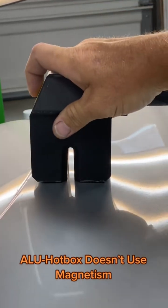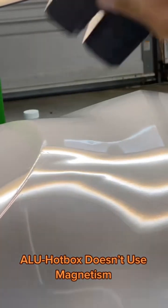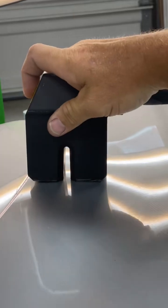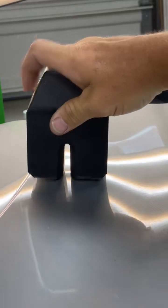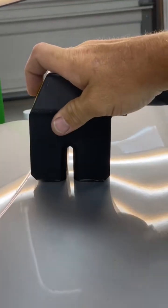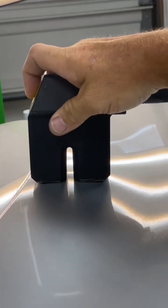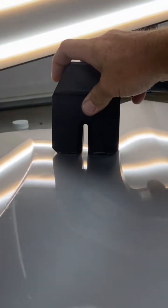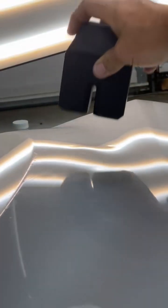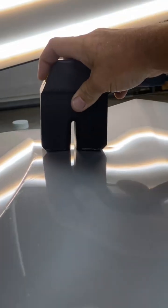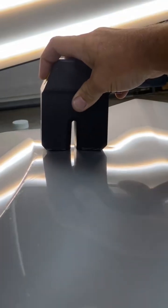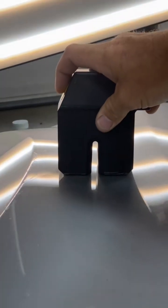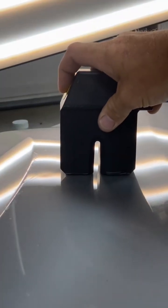So as we demonstrate this aluminum hot box working on this fender, to answer the question about the motorcycle tank, on a tank like that, when we have access to the backside, it's just quicker and safer to repair it that way versus using something like this. Also, steel hot boxes are not going to pull thick metal like a gas tank. So it just wouldn't have been a good fit for that type of repair.